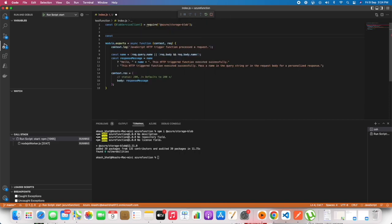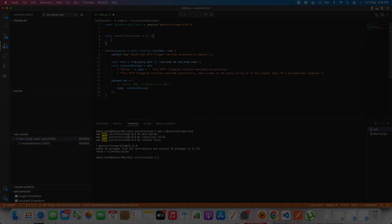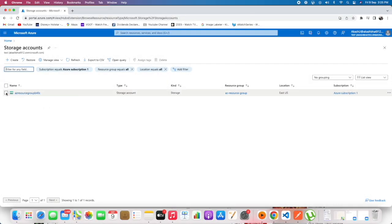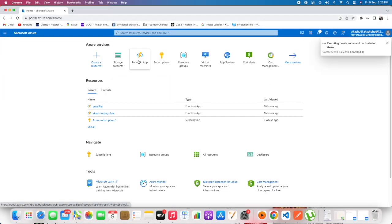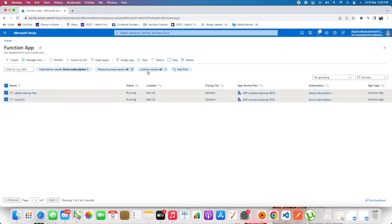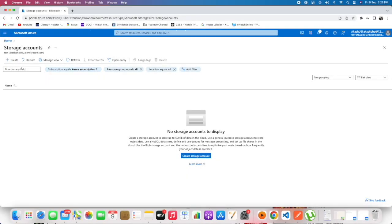We'll be getting the Blob Service Client object method and we'll be using that in our future. Next we will be deleting all of the resources earlier, whatever I had, and I'm creating a new storage account.